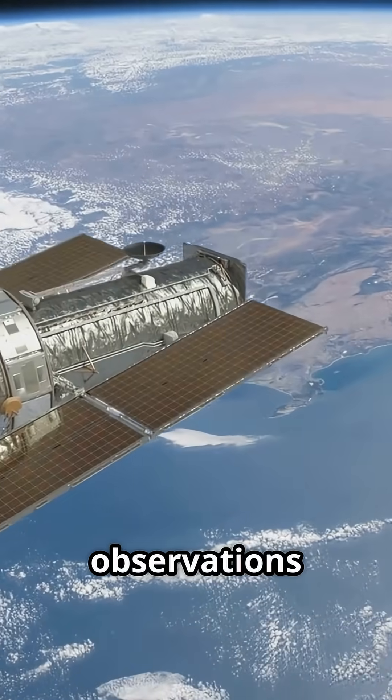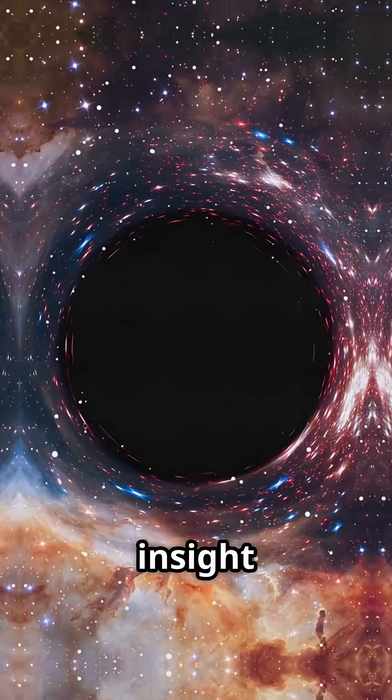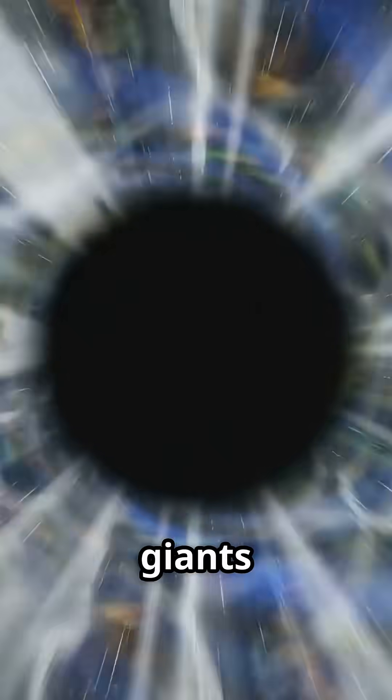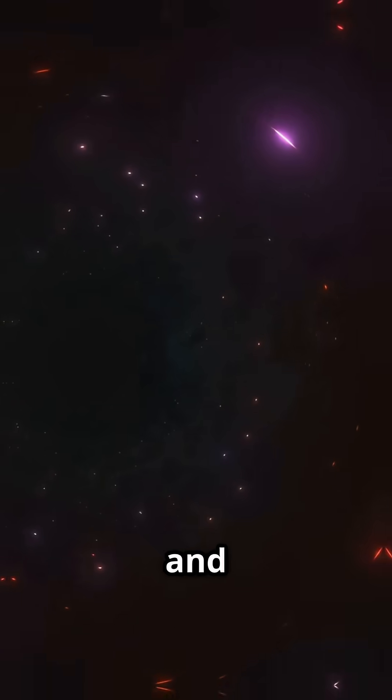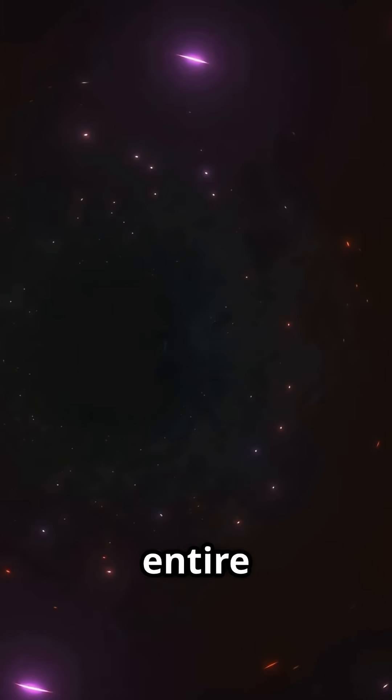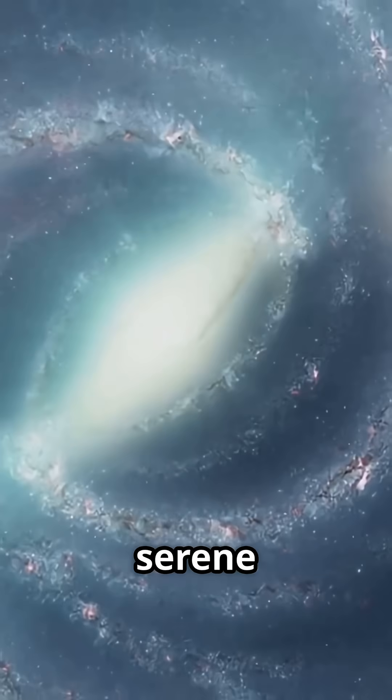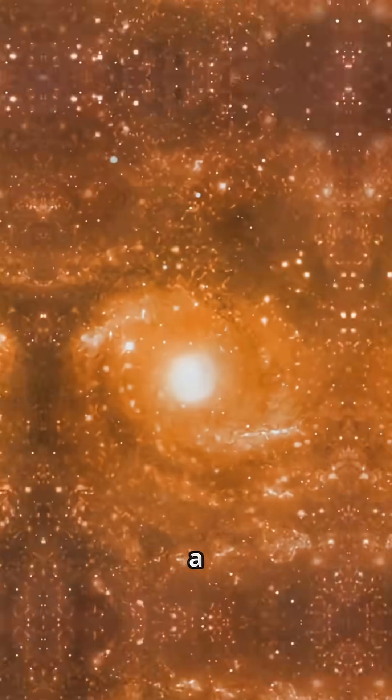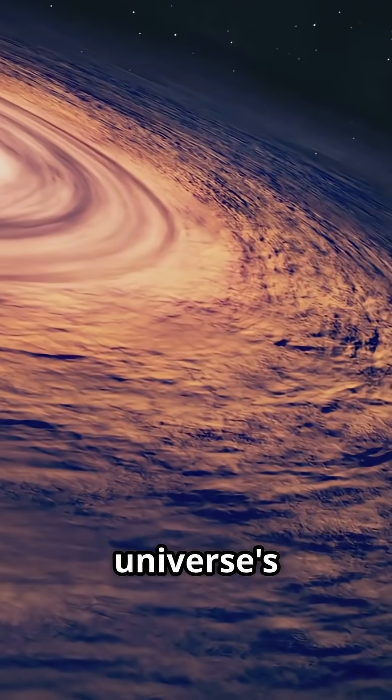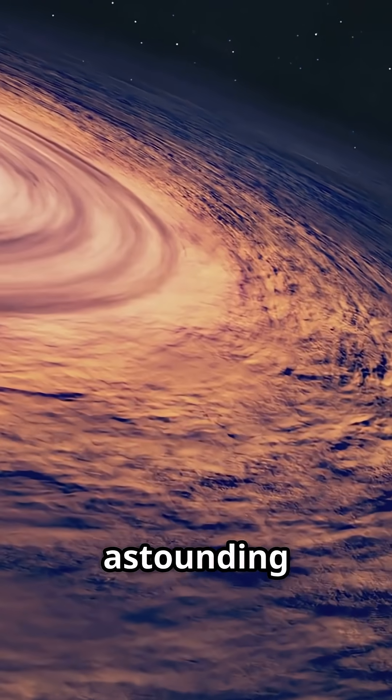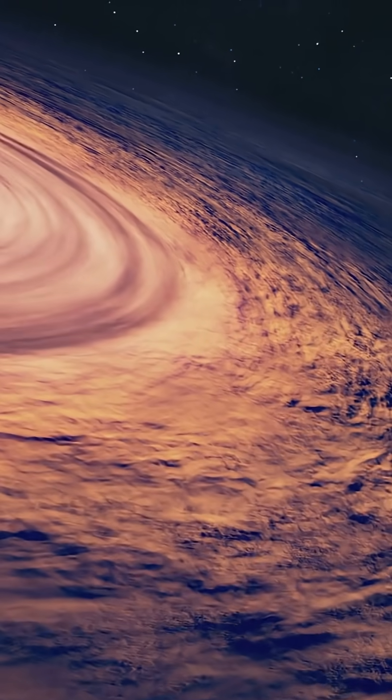Hubble's observations are giving us unprecedented insight into how these giants grow and influence their entire galaxies. From a serene spiral to a hidden powerhouse, Hubble continues to unveil the universe's most astounding secrets.